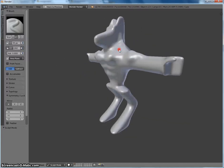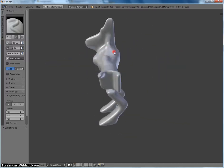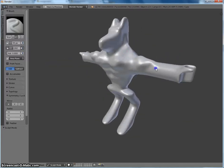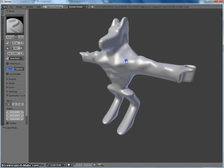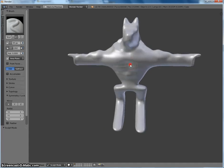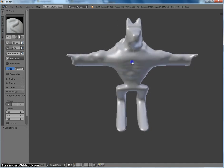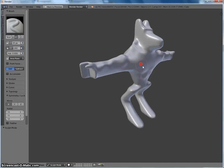So you can see that it's very much like working with clay. If I hold shift, then it's going to do the opposite. Holding shift will reverse whatever I'm doing. So that's going to actually pull it down, whereas without holding shift, I'm pulling it up. See the difference?